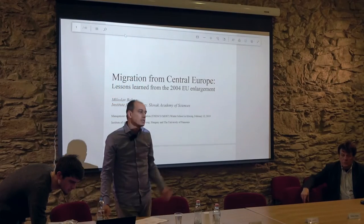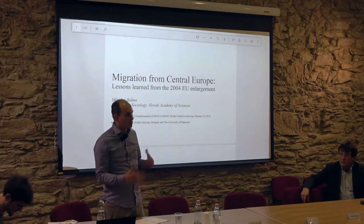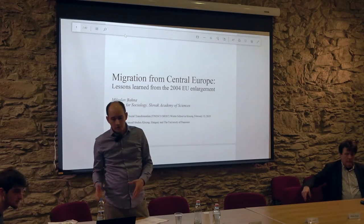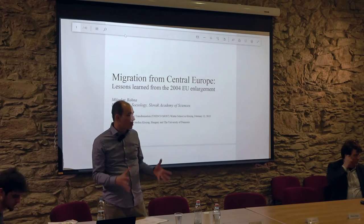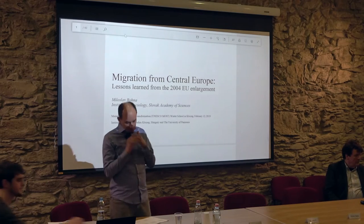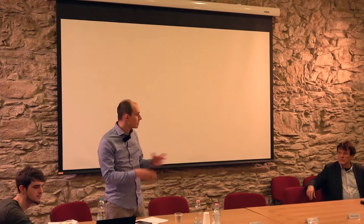My research has been mostly in the area of migration, and particularly migration from the Central European region, from Slovakia to the western parts of Europe. What I will talk about today is a particular story connected to migration, when migration kind of influences the big, big history.